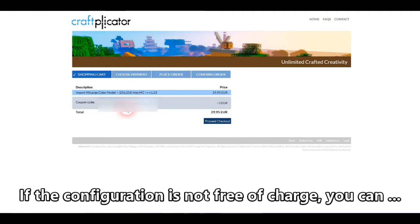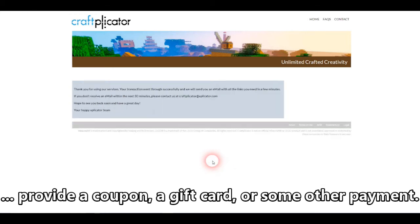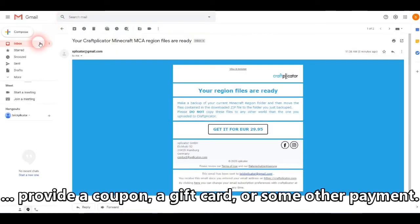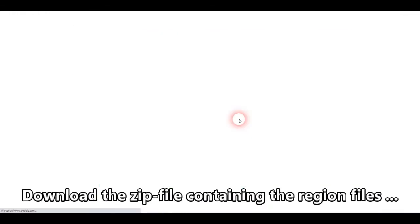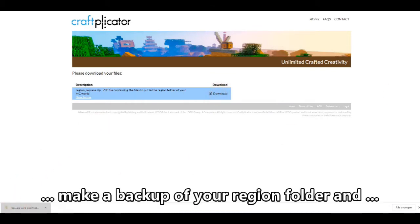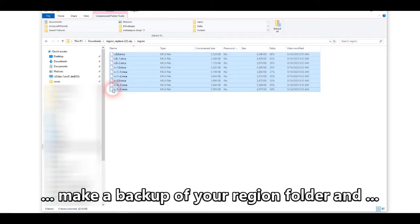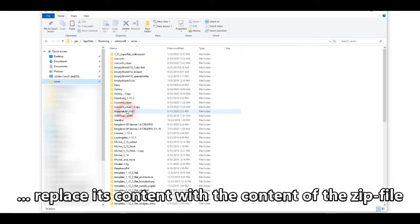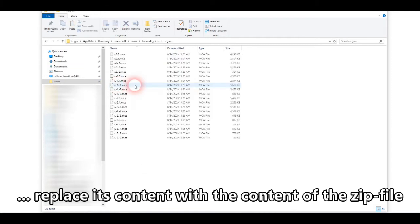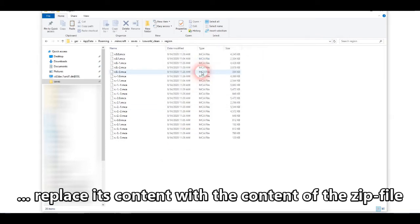The MCA regions are the files containing the structures of my Minecraft world. In this case, I had not selected a free model — it's a paid model, so I had to supply a gift card or coupon code. Then I get the final model in my inbox. I download the zip file that contains the region files, open it, and copy them over to the regions folder of my Minecraft world that I had initially selected — in this case, the ice world clean. I put them right in the region folder, replacing the files that were there previously.